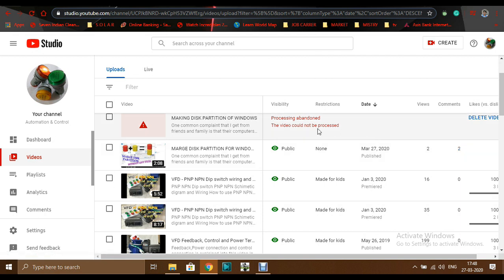But the first one having a problem, you can see a red symbol on it and the processing abandoned. The video could not be processed and you can see a delete video option.